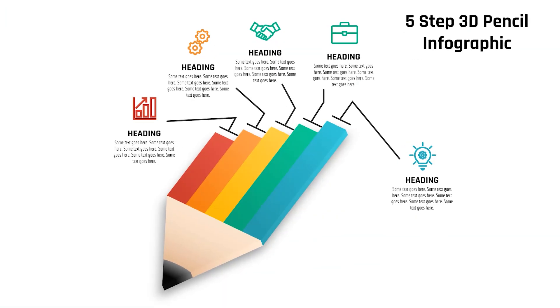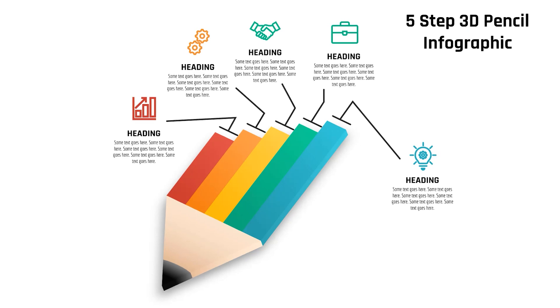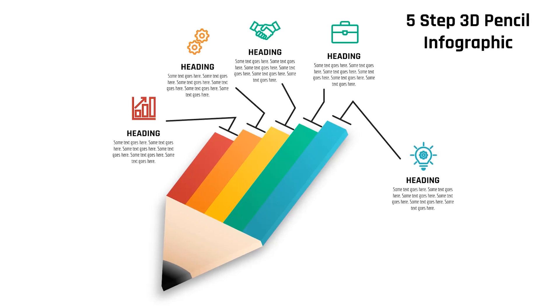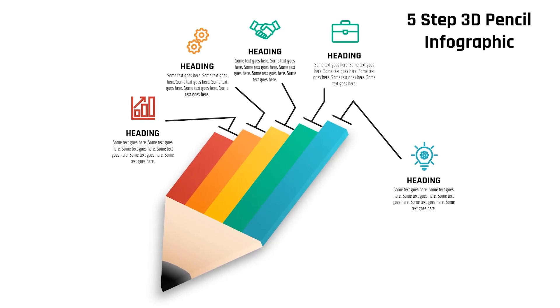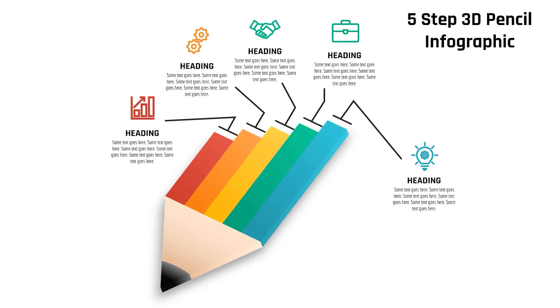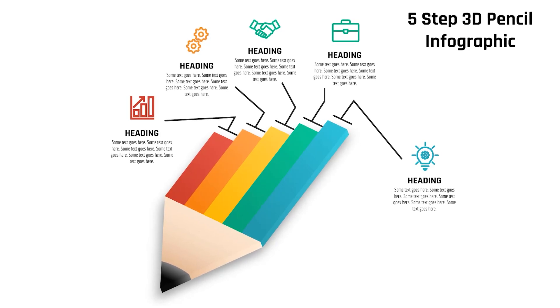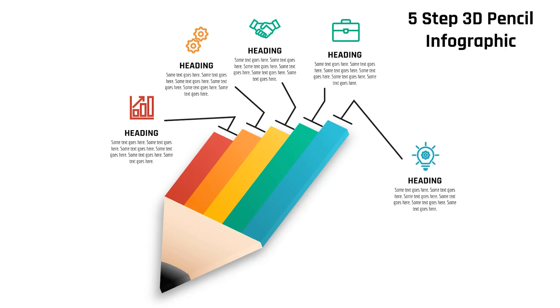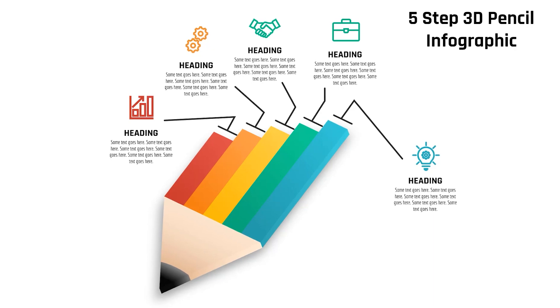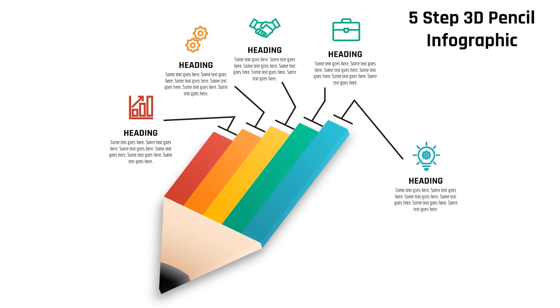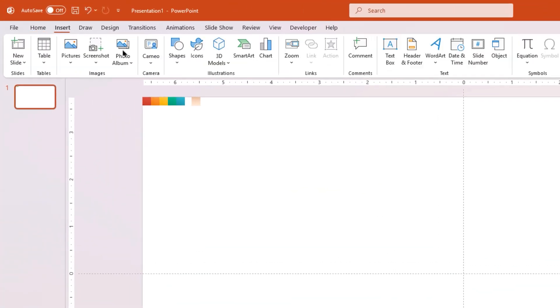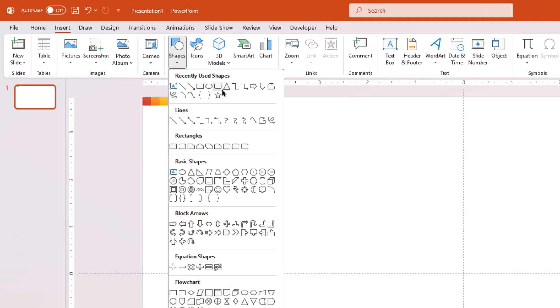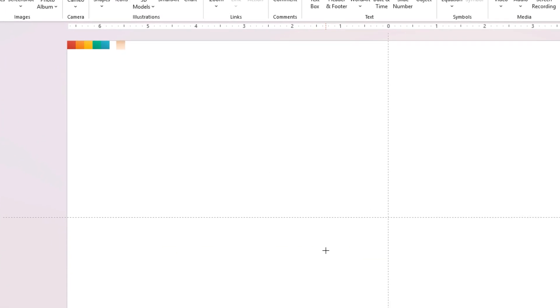Hello PowerPoint users and welcome back to my channel. In this tutorial, we are going to create this beautiful 3D pencil infographic using PowerPoint. Let's get started. First, go to the Insert tab and draw a triangle shape.